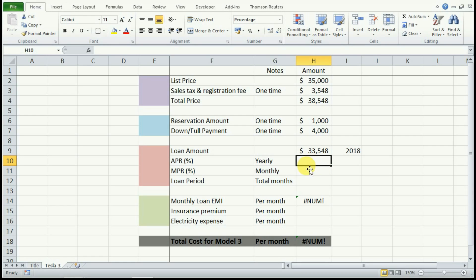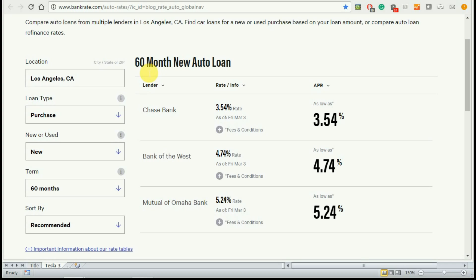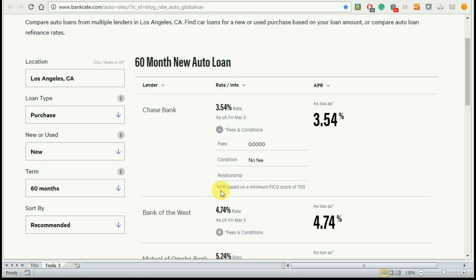Now this loan will attract some interest because the bank is not going to give you the loan for free. In the US, this interest rate is known as the APR, that is annual percentage rate, and it is usually quoted on a yearly basis. In California, the prime rate for a 60-month new auto loan is 3.54%. This is the least that I could get on bankrate.com. If you click on this plus sign, you will see that APR is based on minimum FICO score of 700. This means that your credit score has to be really good to get this APR.